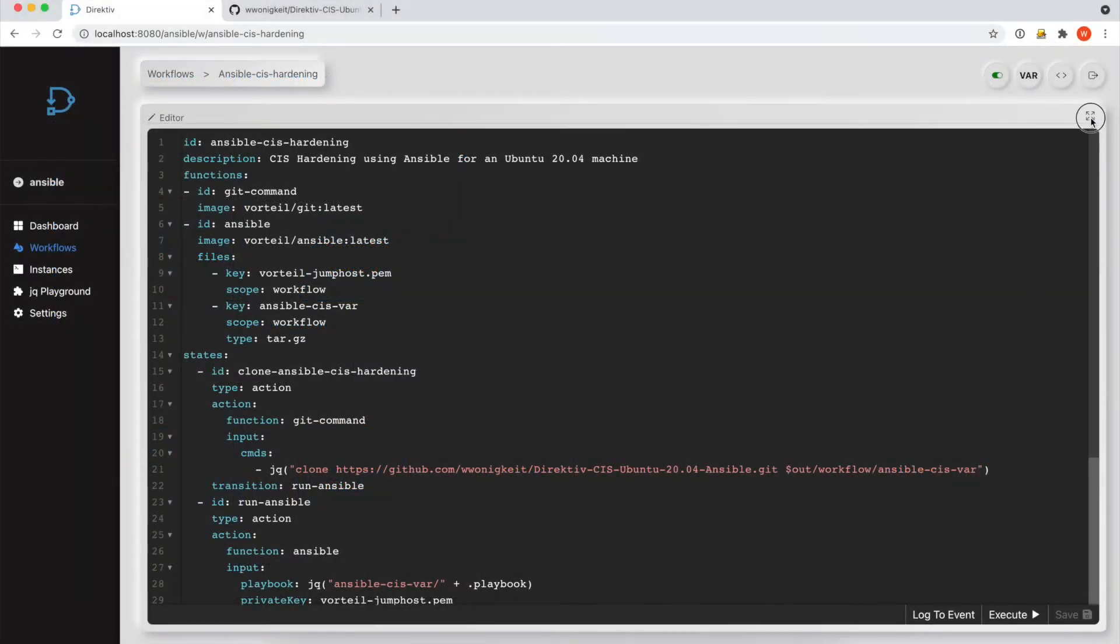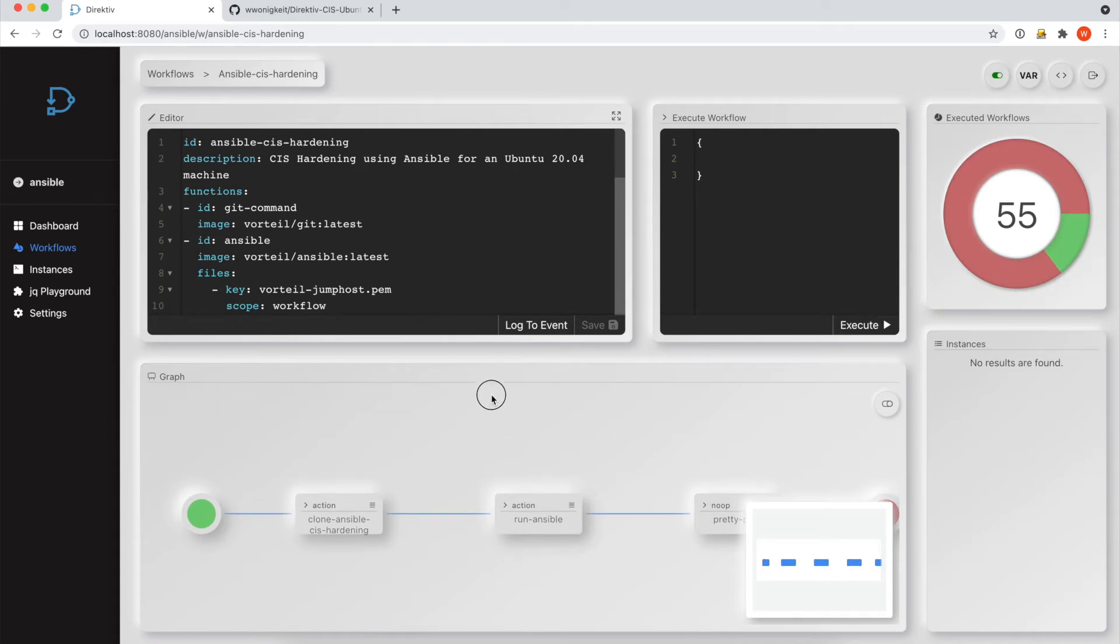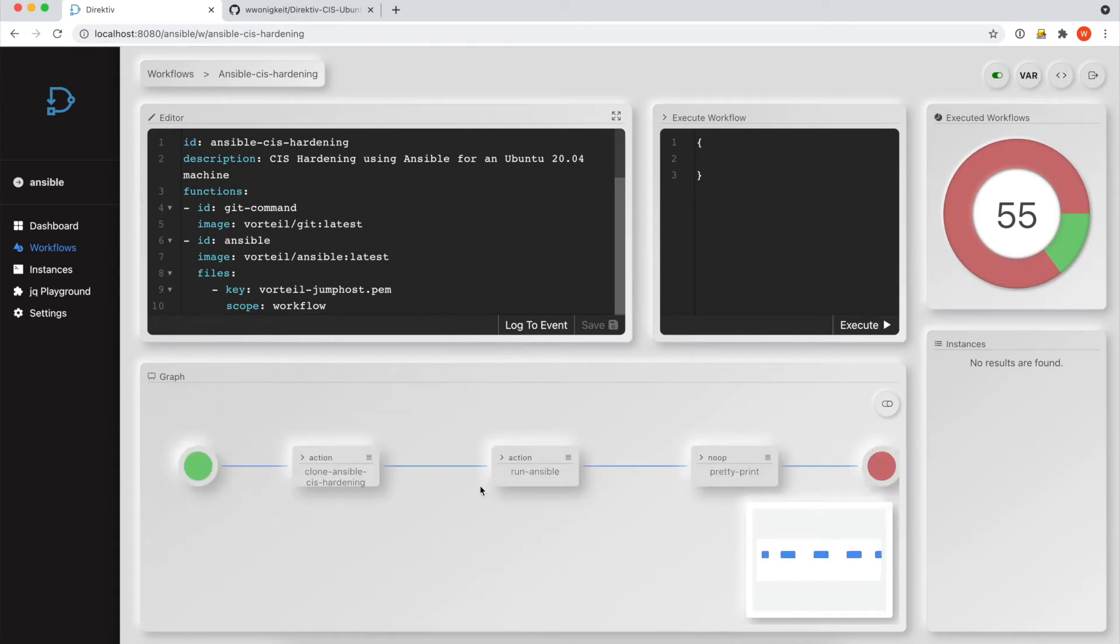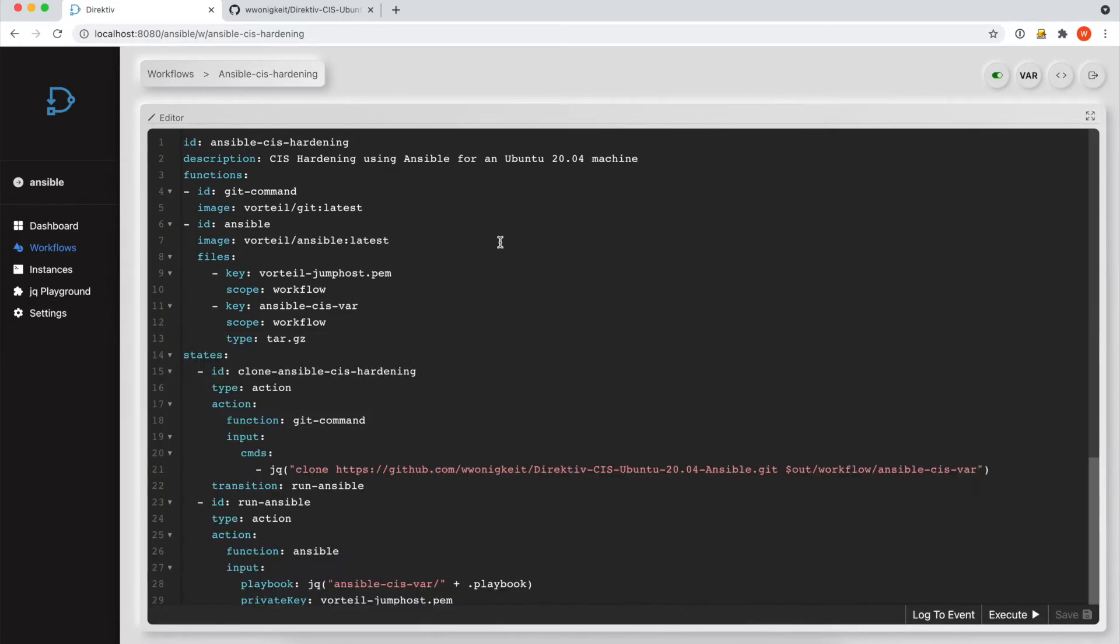The Directive engine itself is very simple to configure. There's only three states to this workflow. There's a clone, the Ansible GitHub repo. There's the run to Ansible playbook, and then we're going to print the output.